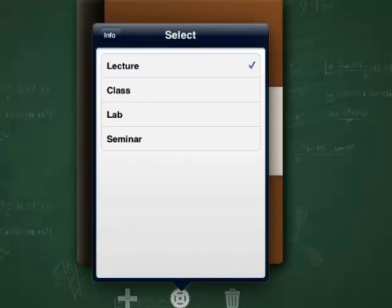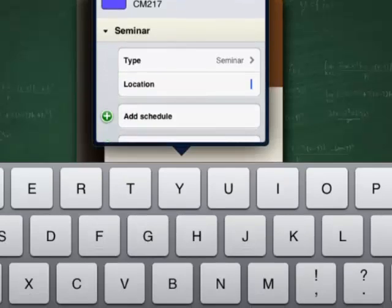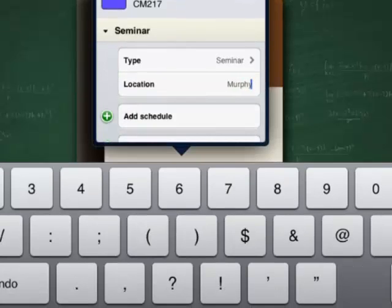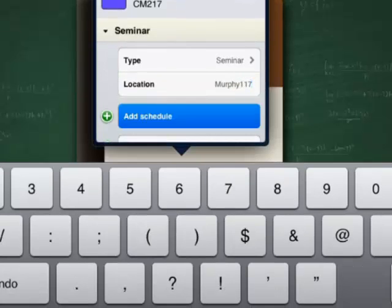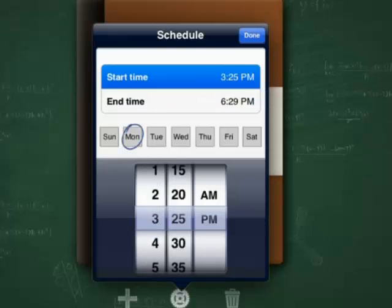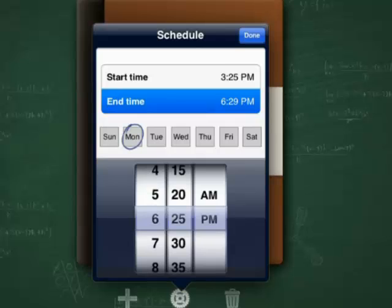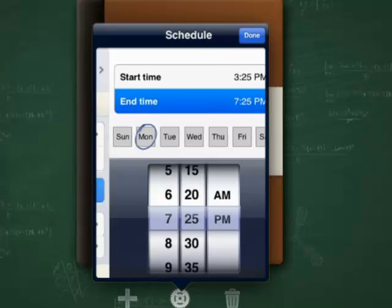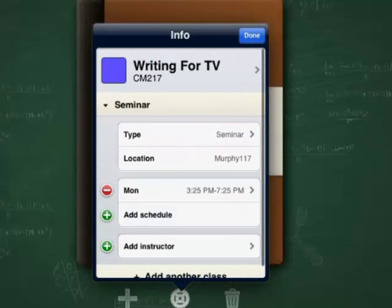Select the course format, add location, schedule. Hit Done.